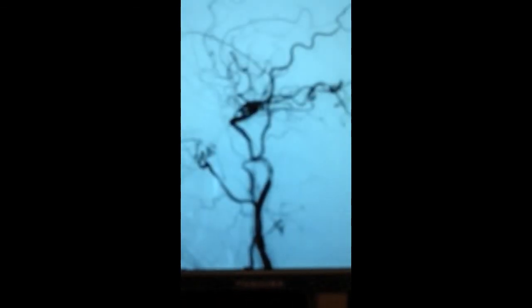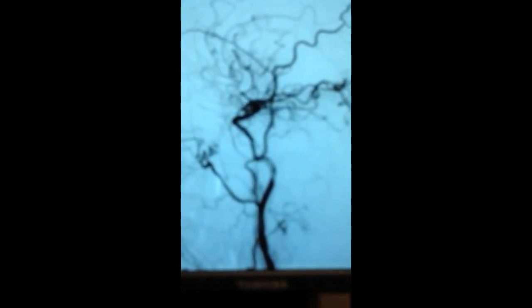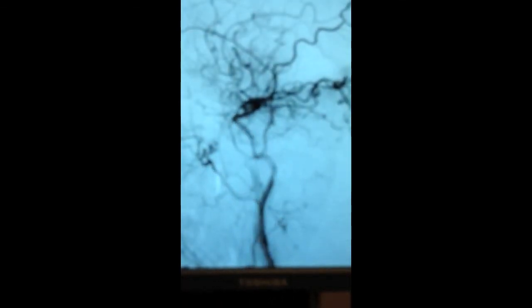Repeat arteriographic runs now show the vessel to be completely open, with filling into the brain and blood flowing through the previously occluded vessel.